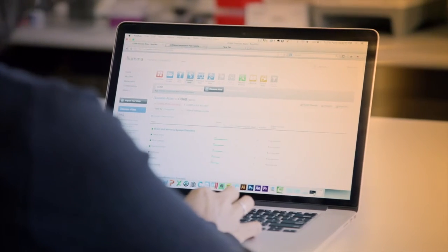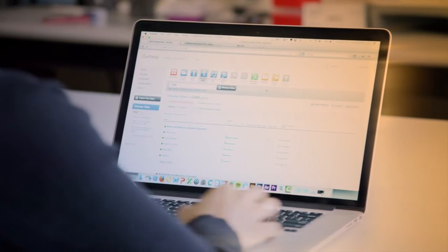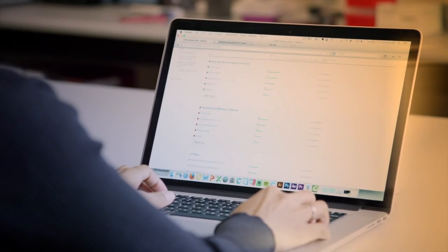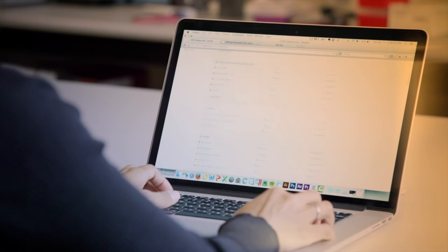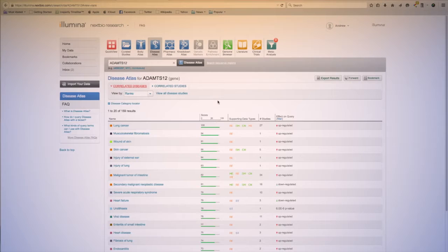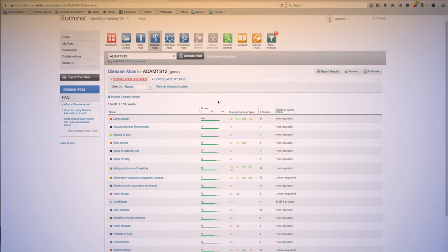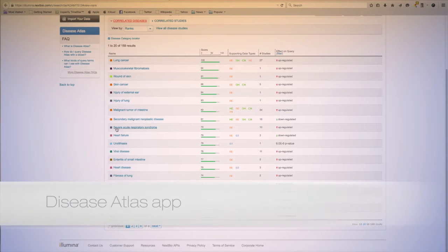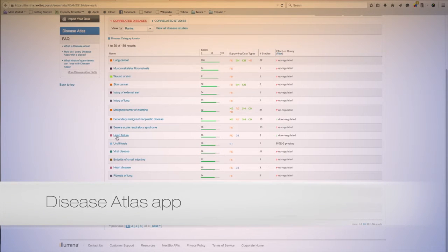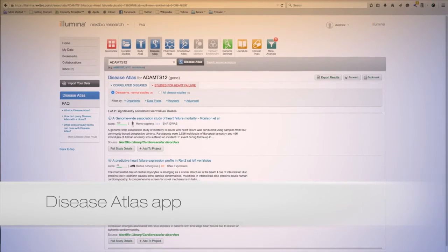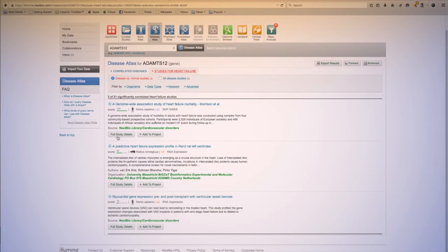Locate diseases, traits, conditions, and surrogate endpoints associated with a gene, sequence region, SNP, biogroup, or bioset with the Disease Atlas app. Organize your results easily based on disease and statistical significance.